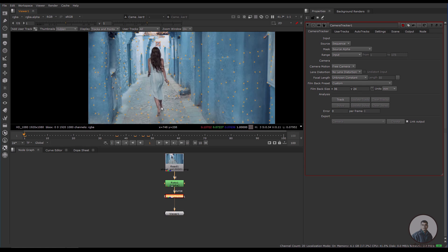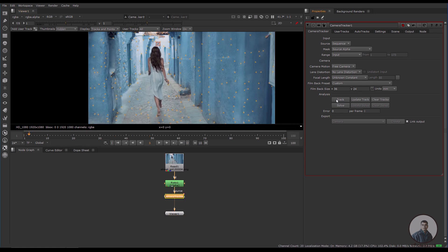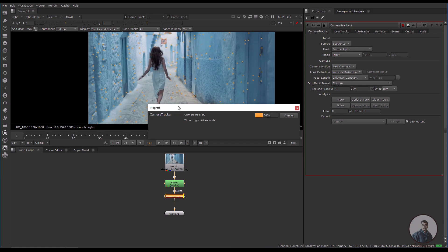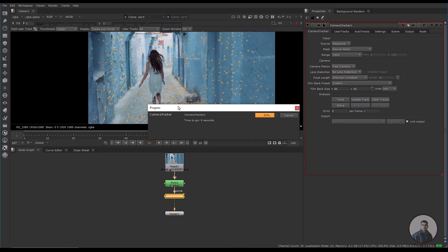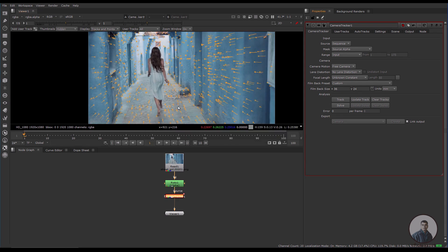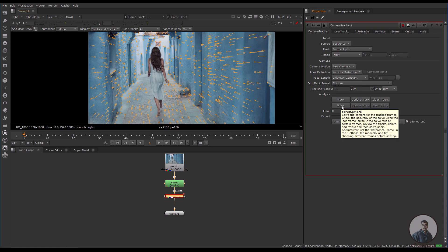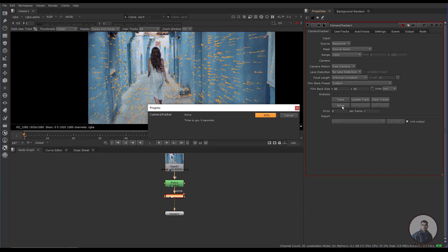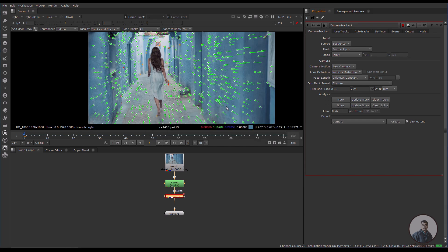Now I am going to track this shot — simply click on 'Track'. Tracking has completed. Then we have to solve our camera by clicking on 'Solve'. The camera has solved and the camera solve error is 0.76, which is below 1 pixel, so this is acceptable.